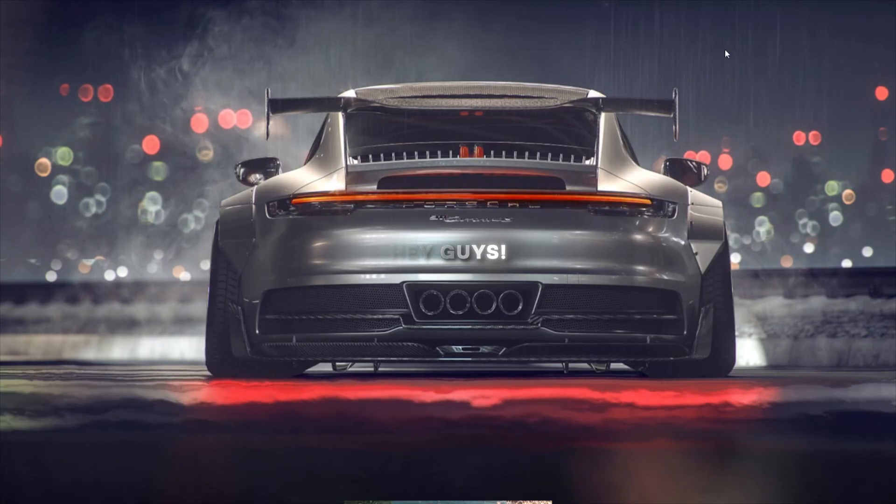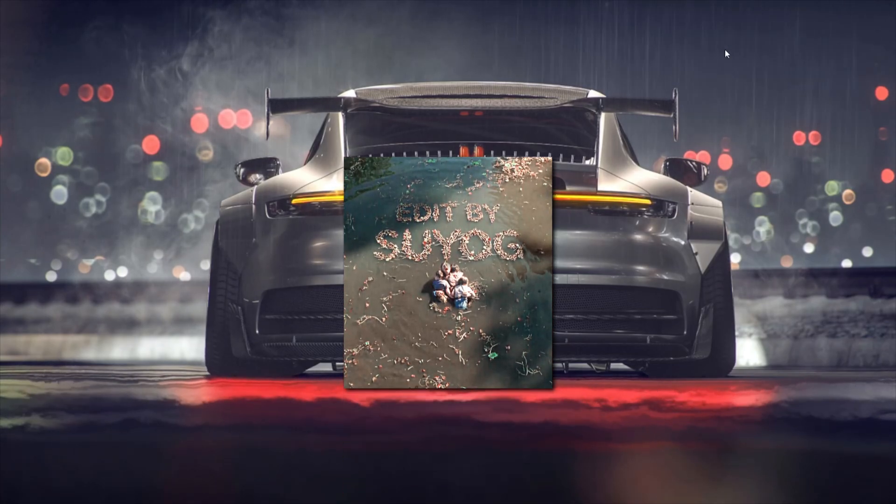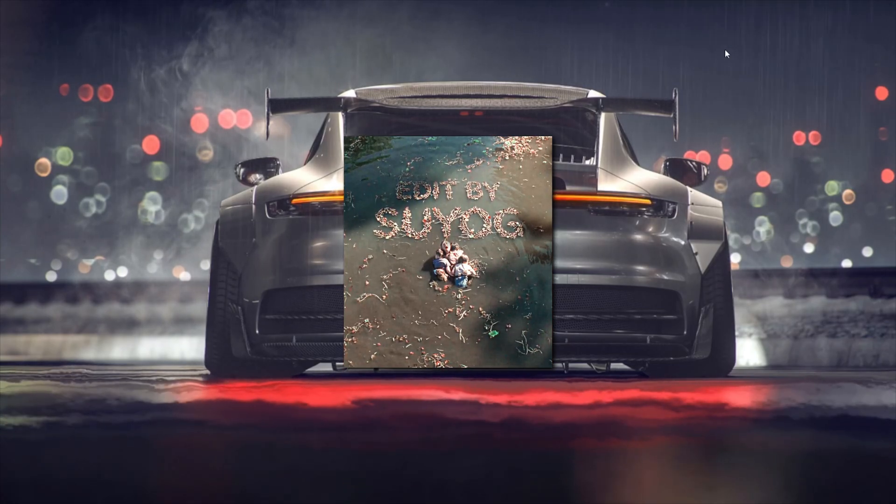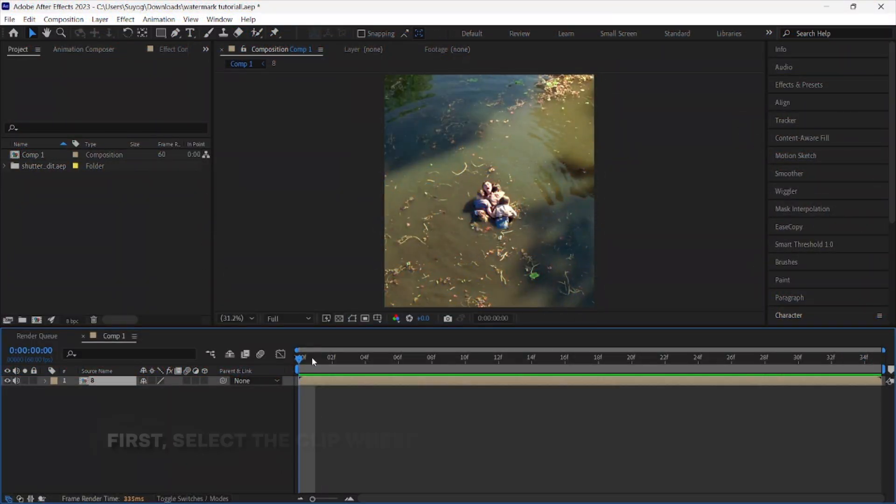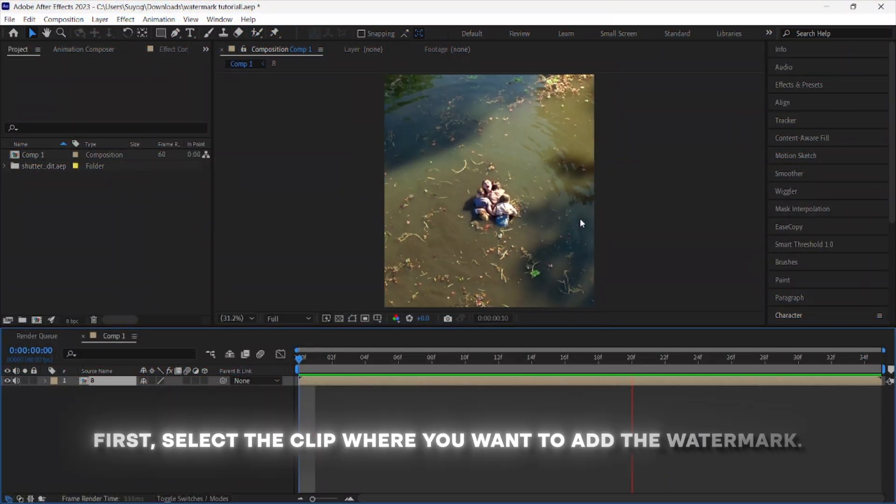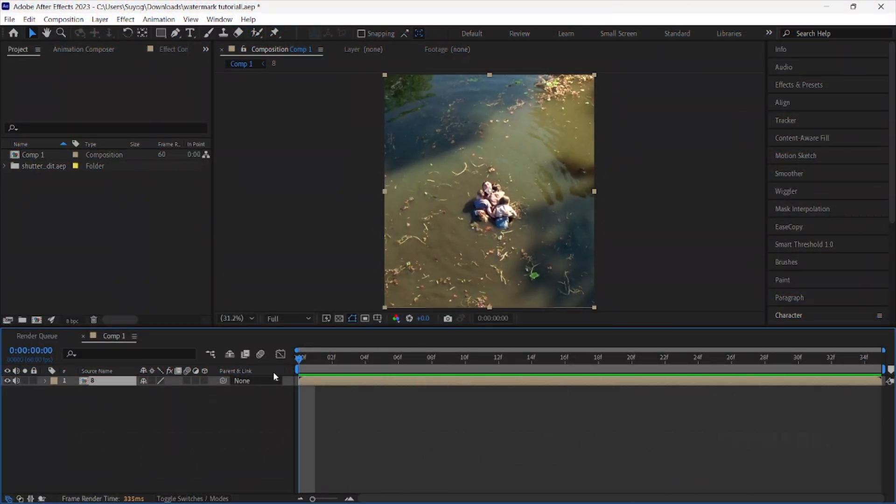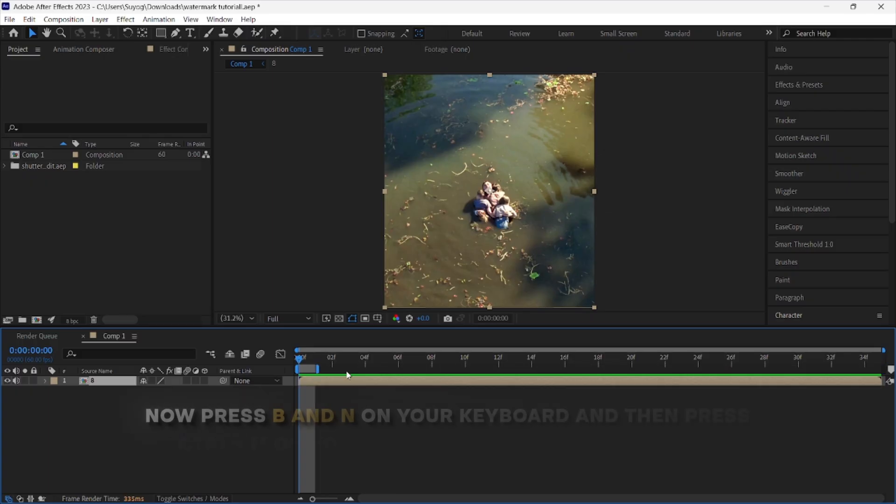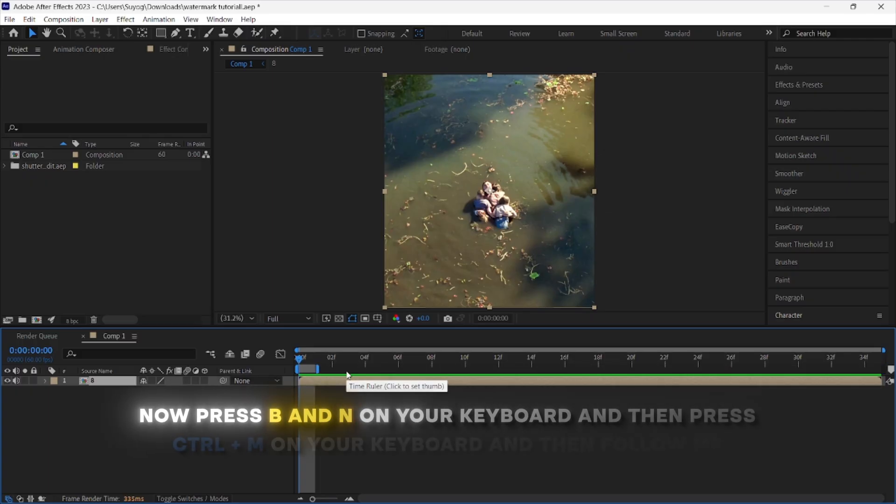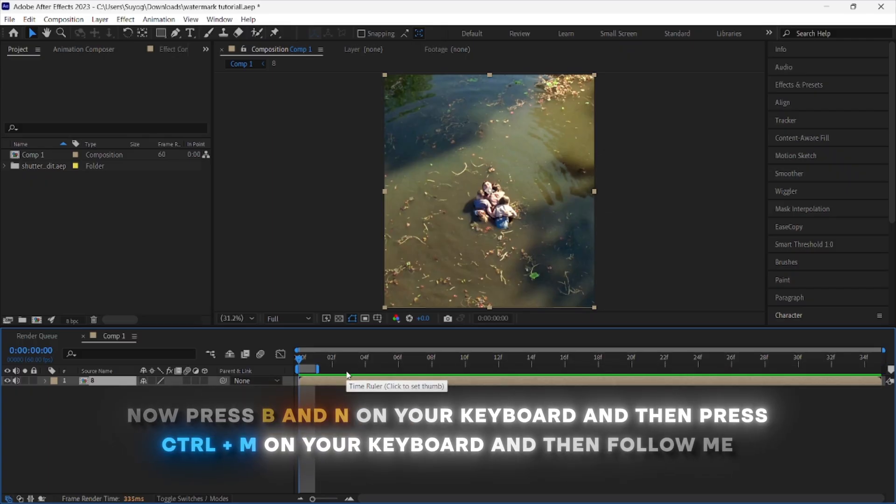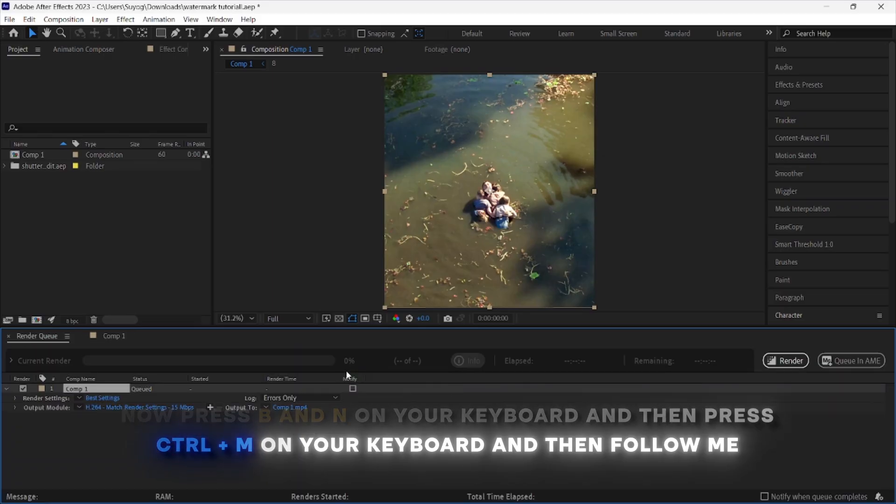Hey guys, today I will show you how to make this blended AI watermark. So without wasting any time, let's begin. First, select the clip where you want to add the watermark. Now press B and N on your keyboard, and then press Ctrl plus M on your keyboard and then follow me.